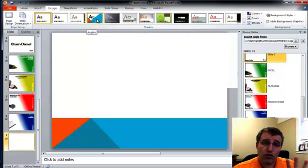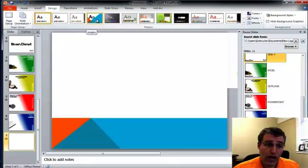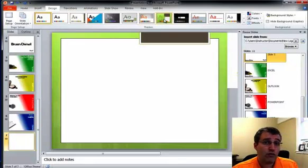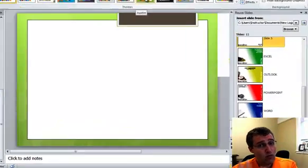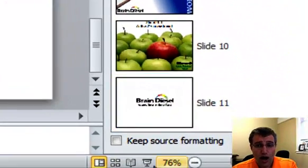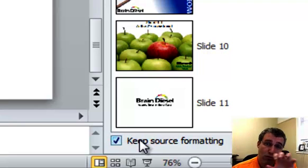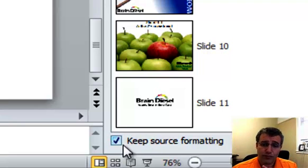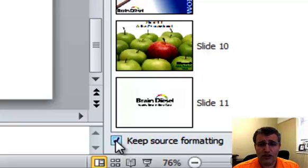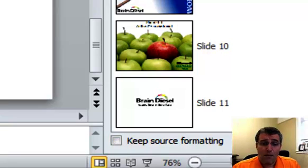So if I want them to look like where they're going, I just click on them. If I want them to stay how they were, I would keep the source formatting, and then that will stick. So that's the little checkbox there.